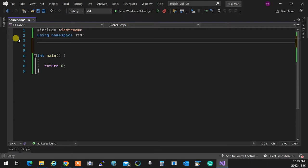Everybody knows what a bicycle is and what a motorcycle is. A motorcycle, you don't pedal — it just goes. With a bicycle, you have to pedal. So what we do is we take a bicycle, put an engine on it, and now we have either an electric motorcycle or a motorcycle. So what I have is a class bicycle.